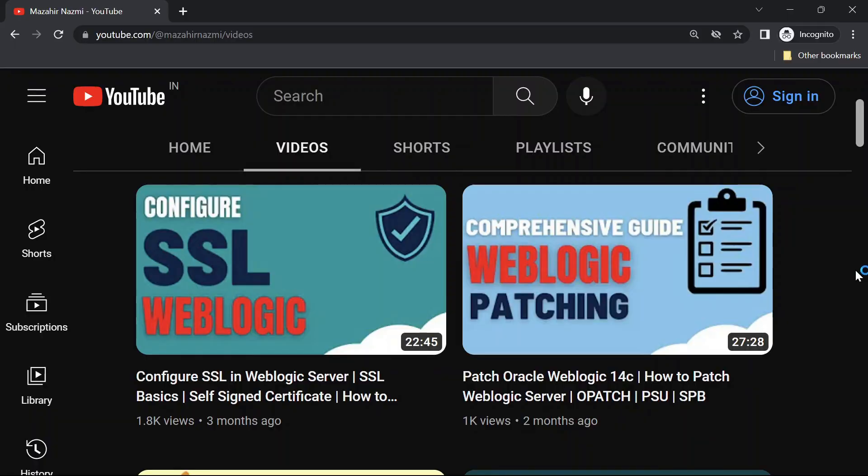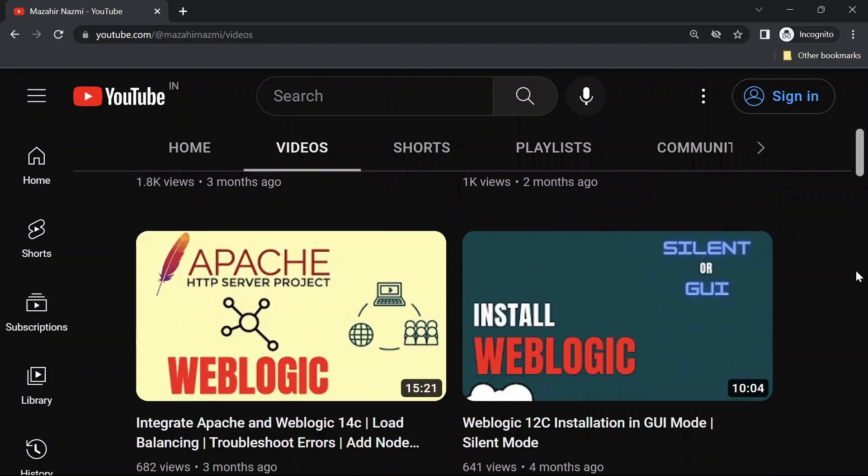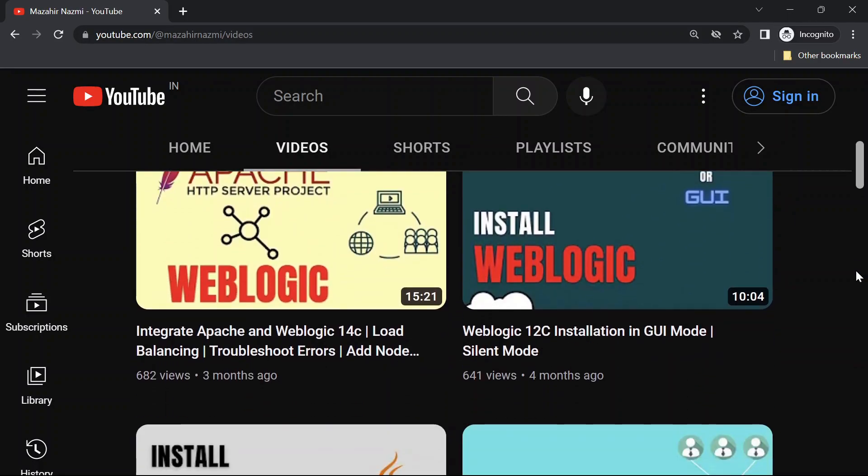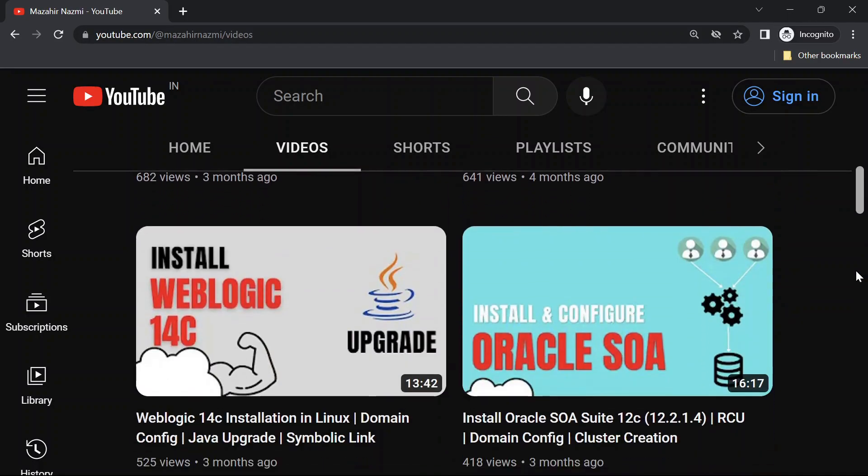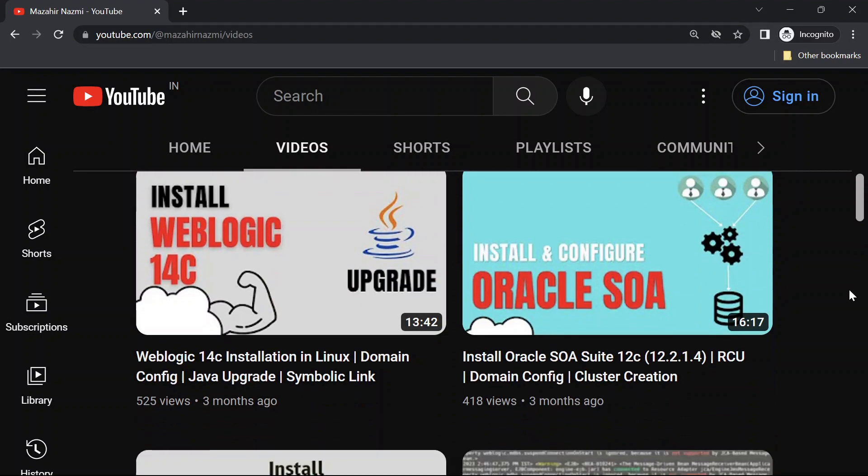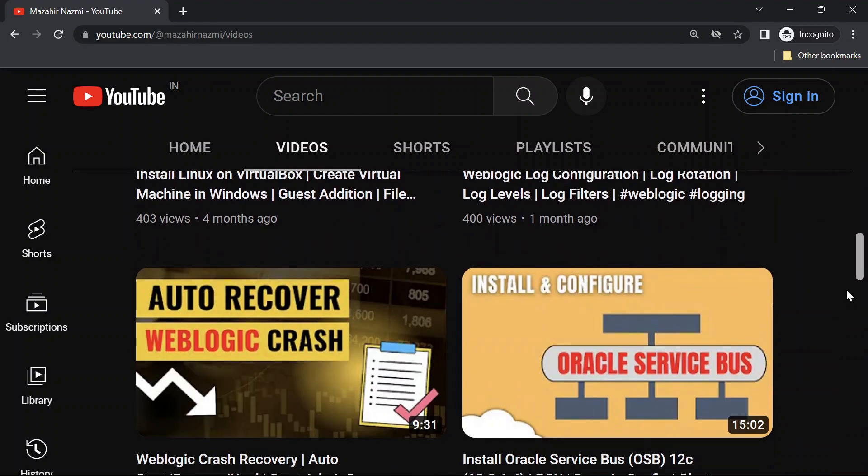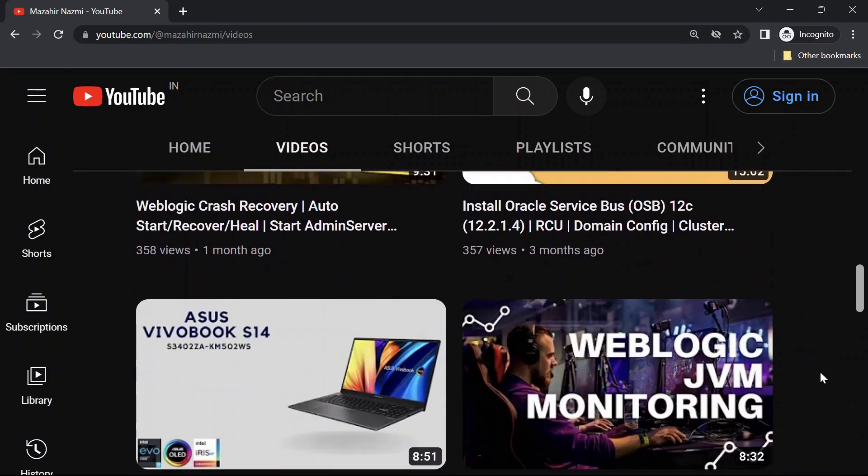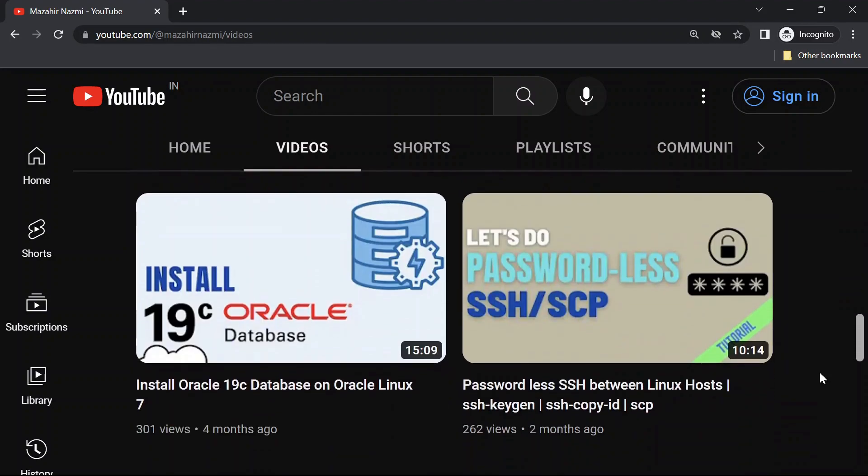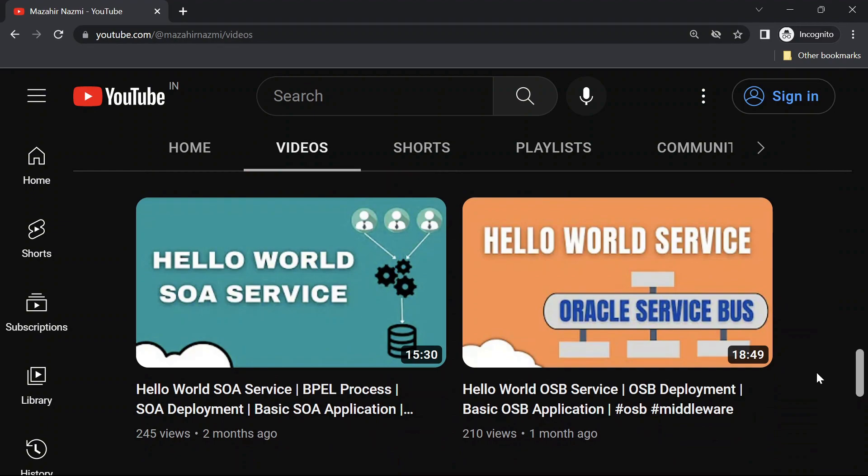If you are new to my channel, don't forget to check out my channel for more interesting videos related to WebLogic administration and SOA development.